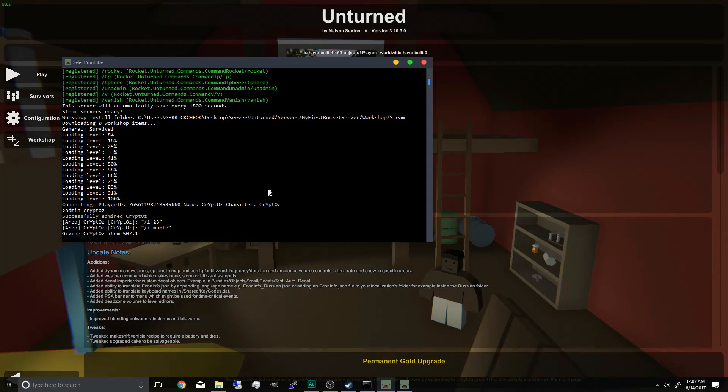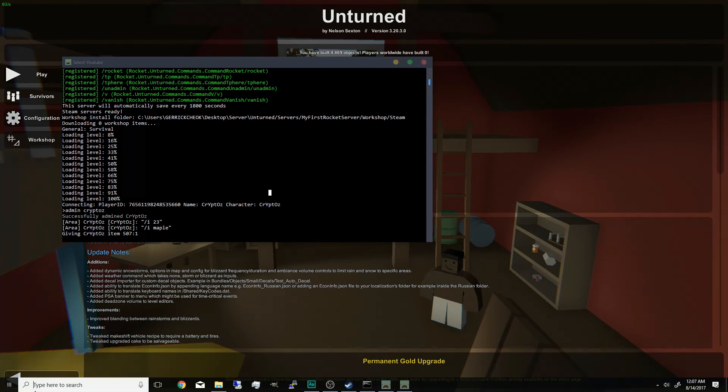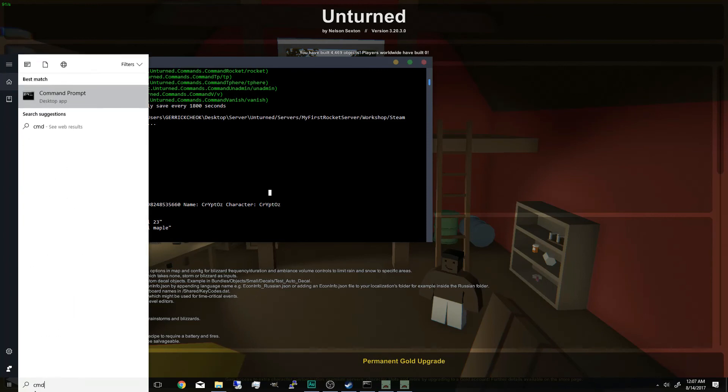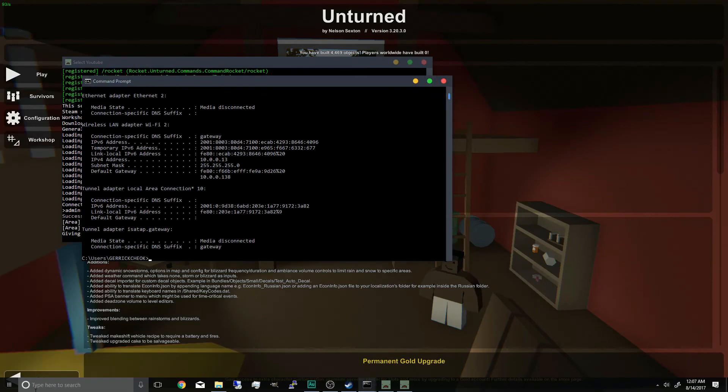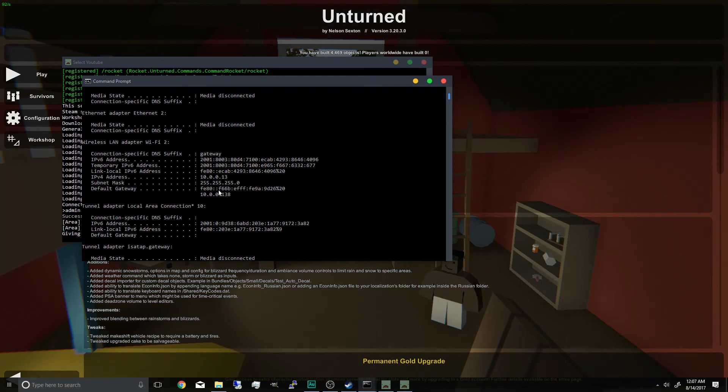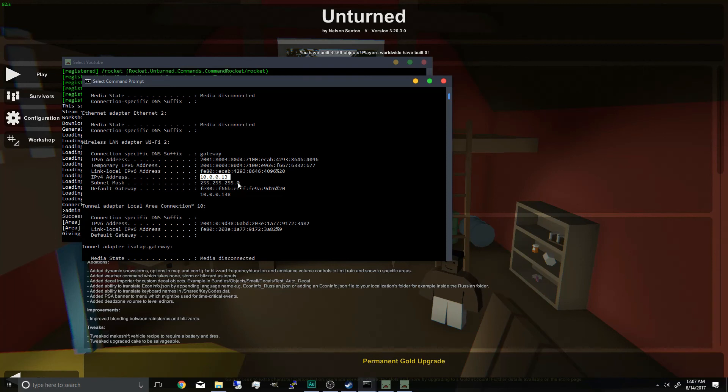Now if you want your friend to join your unturned server in the same network, what you want to do is go on the cmd, type in the ipconfig. And you can see your ipv4 address. This is my ipv4 address. So that's the ip they will type in if they're on the same network and they want to join your server.